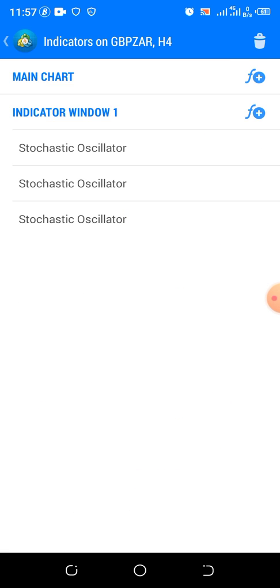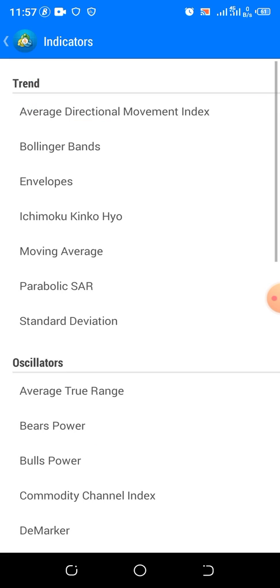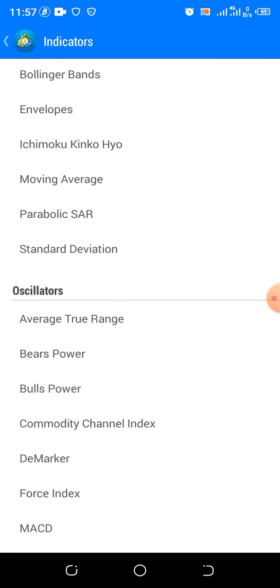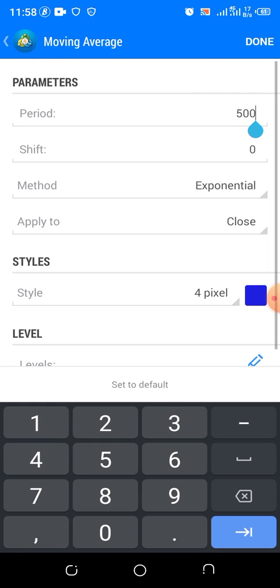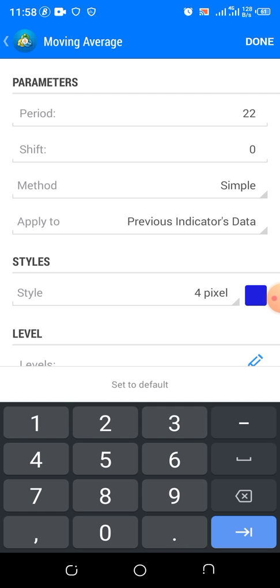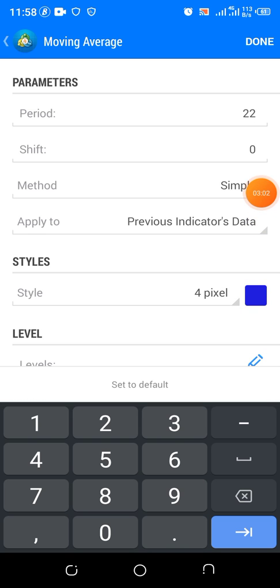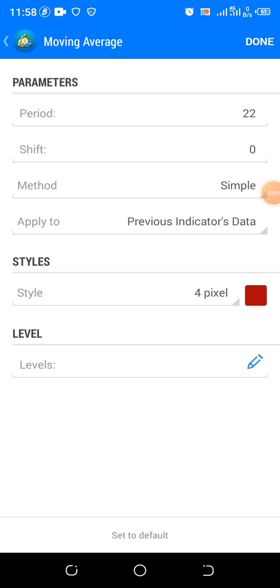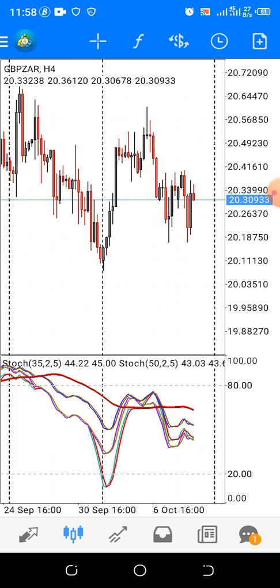We go back and pick the indicator window. We click on moving average. Set the period to 22. Pick close to previous, and then Simple. We put it to Simple, period 22. Let's put the color to red and make it thicker. Click Okay. Now look at it here.